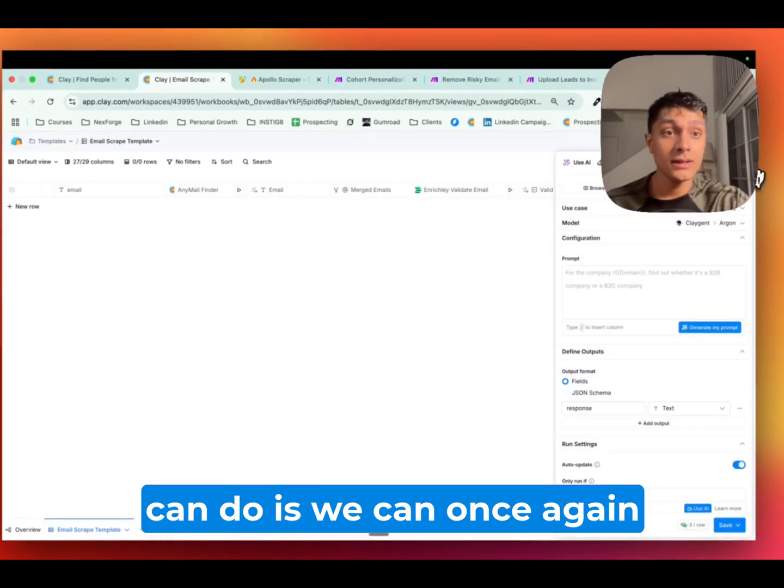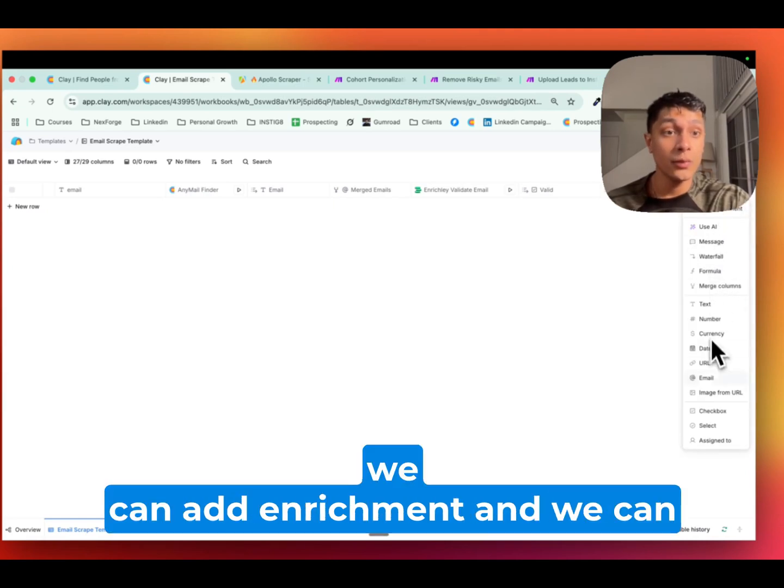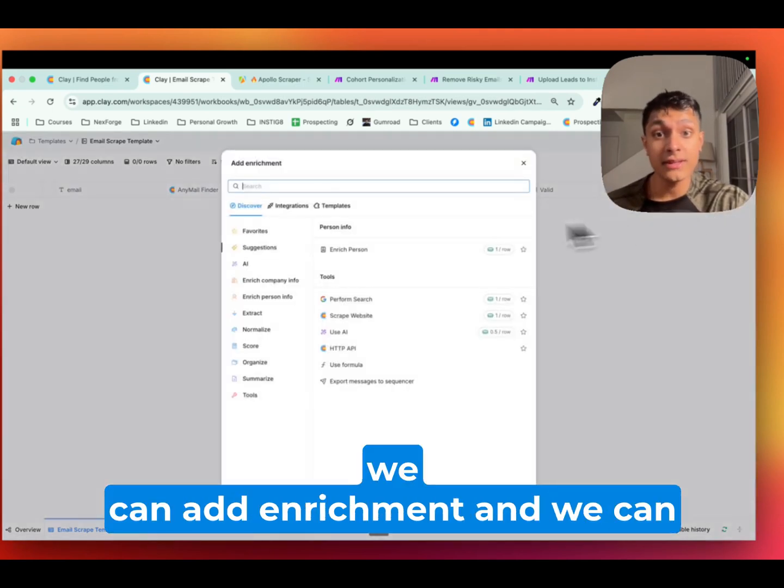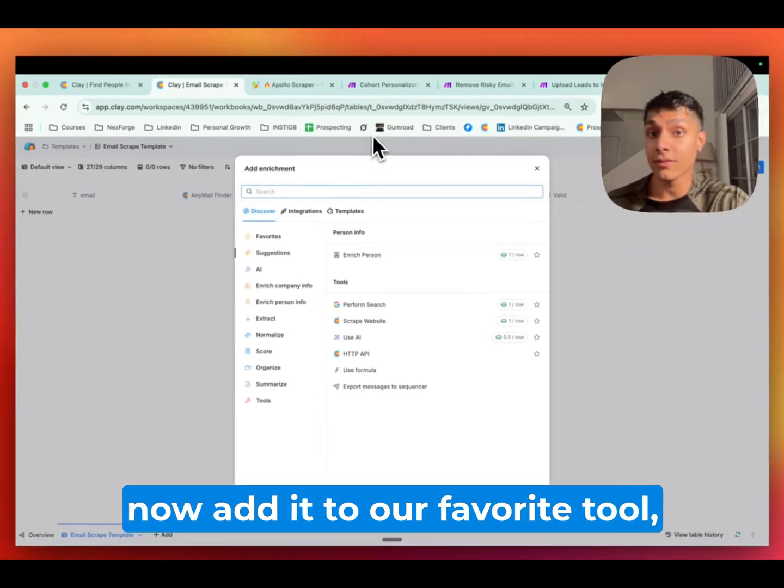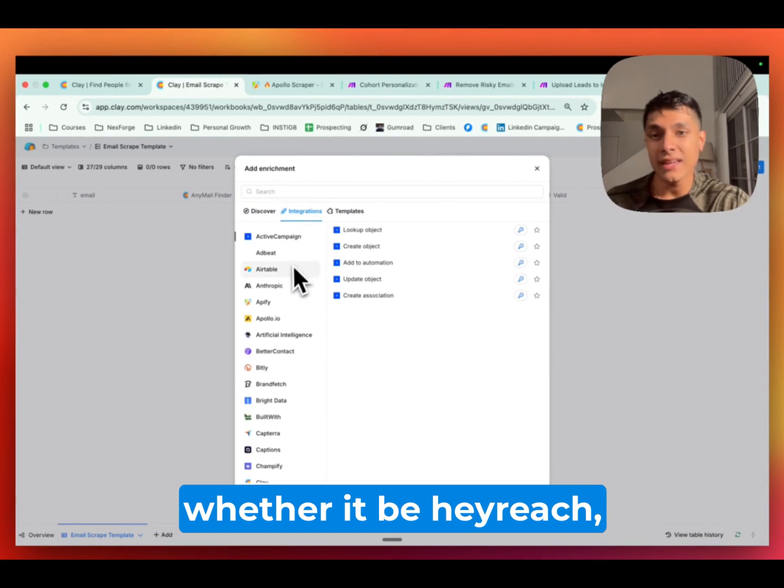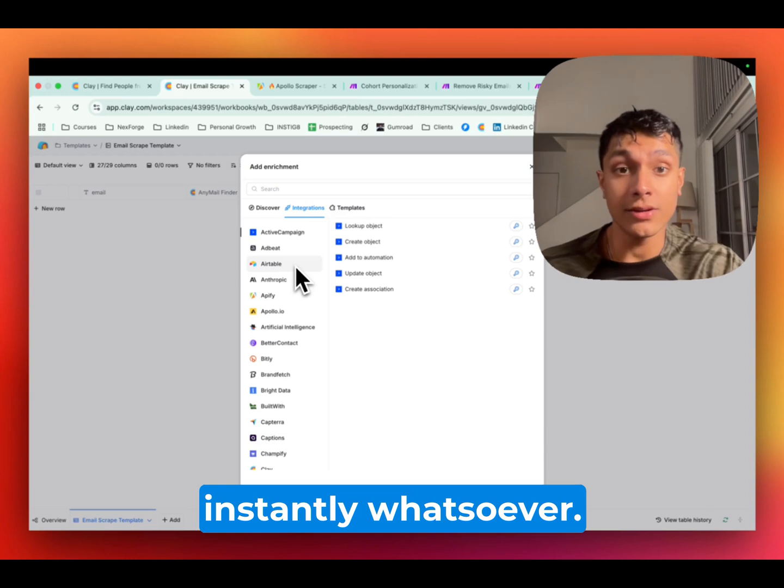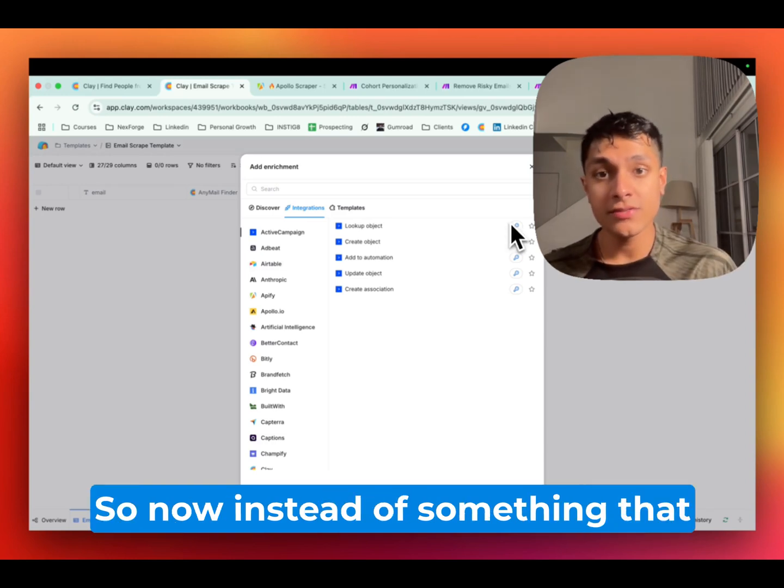And then what we can do is we can once again come over here, we can add enrichment, and we can now add it to our favorite tool, whether it be HeyReach, whether it be Smart Lead, Instantly, whatsoever.